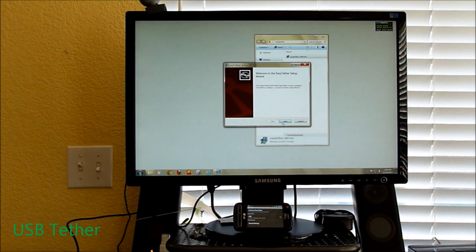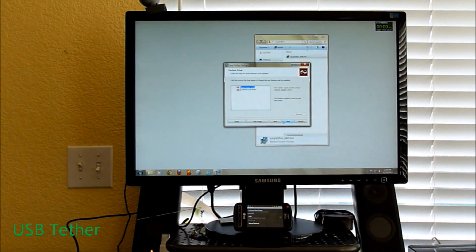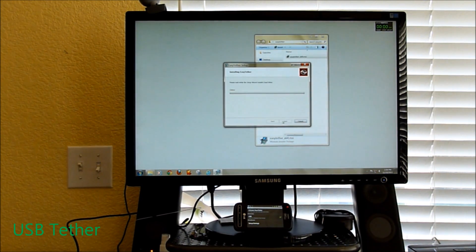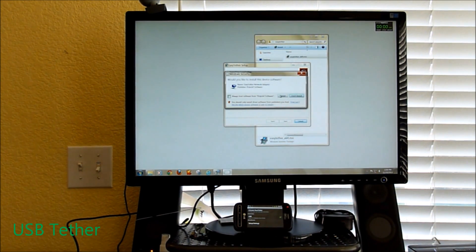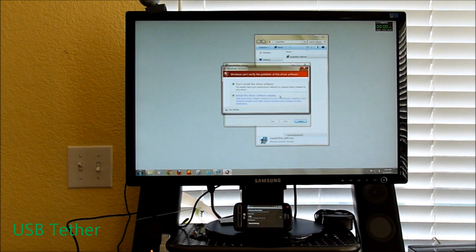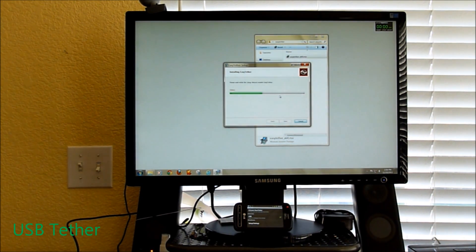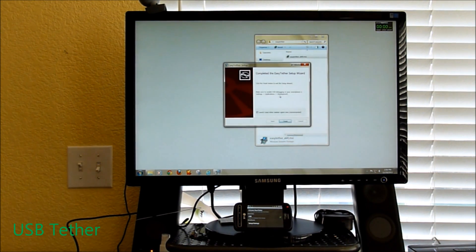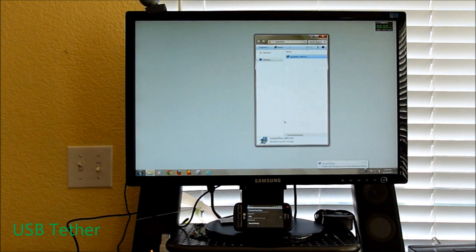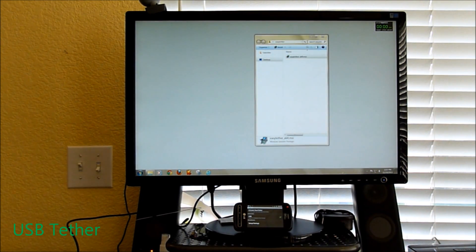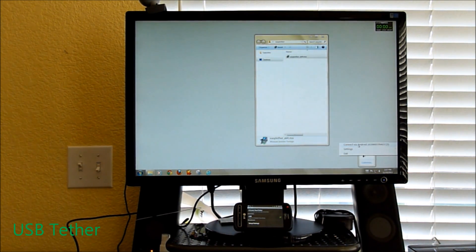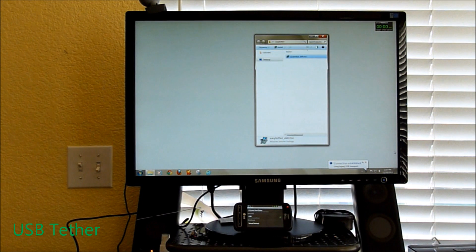Let's go ahead and open up the file. You want to install Easy Tether core and the Android USB driver. Install, install, and install the driver anyway. Then launch Easy Tether — it's going to be down there by the clock. Right-click the icon, choose Connect via Android, and you'll see you have established a network connection.